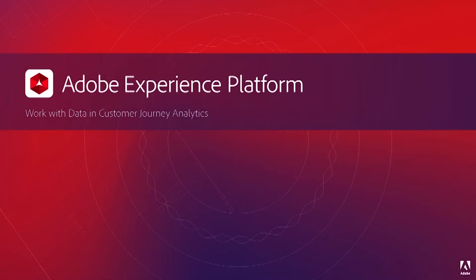Hello, and welcome to this training, Working with Data in Customer Journey Analytics.